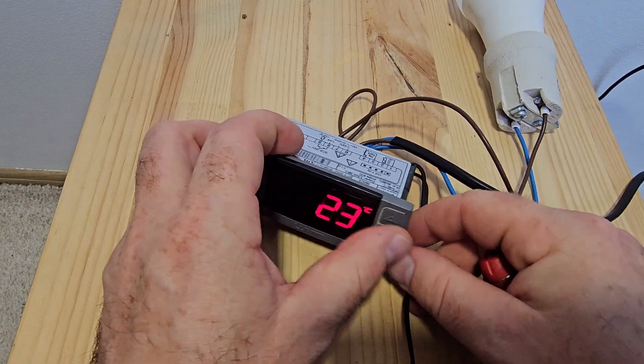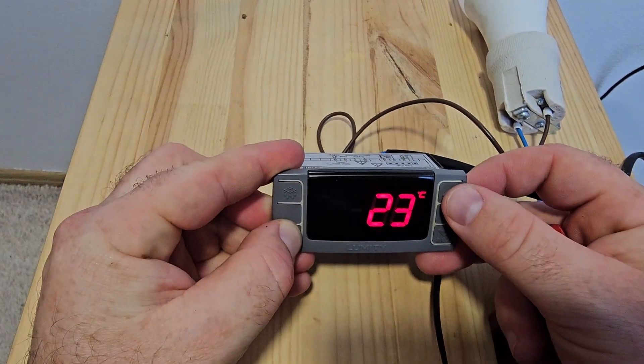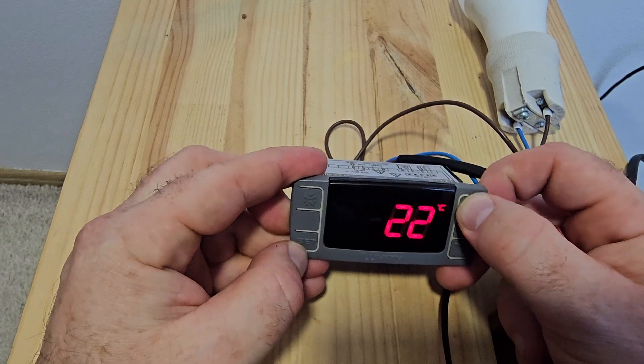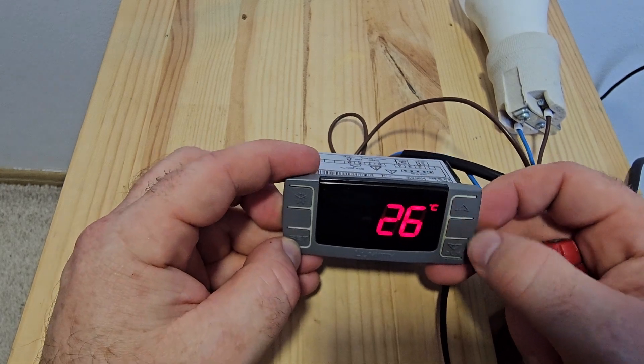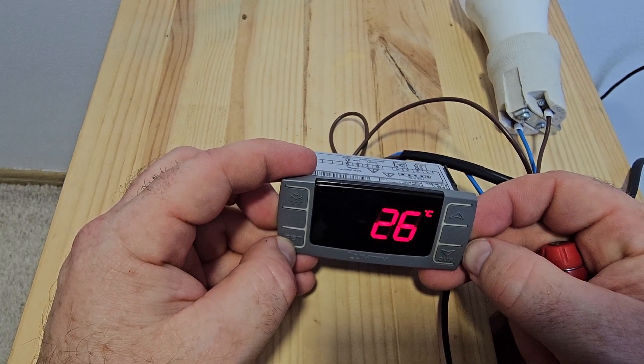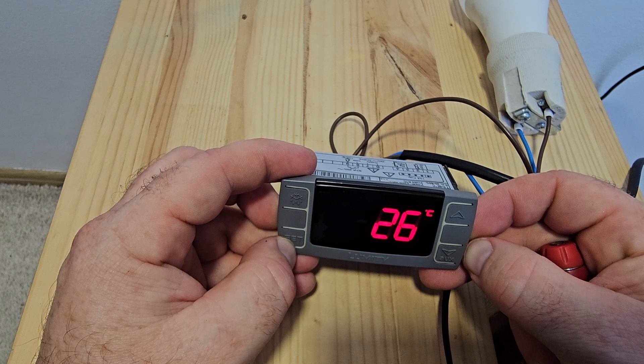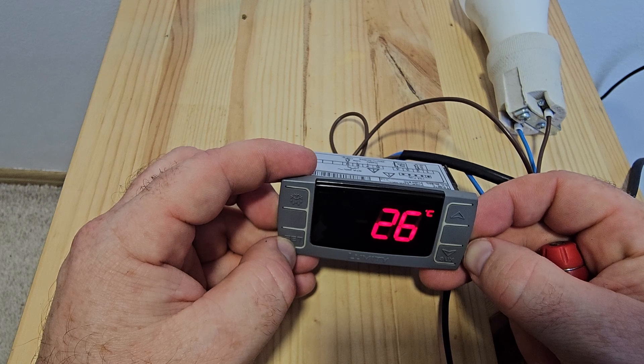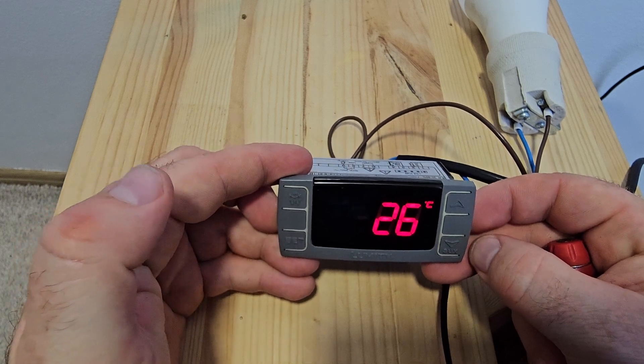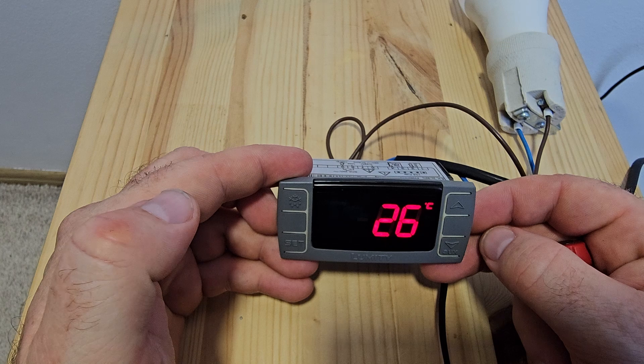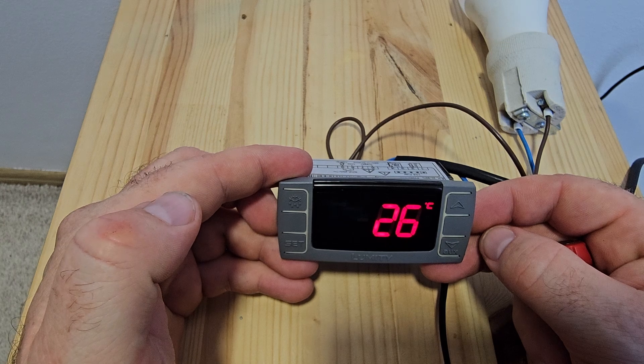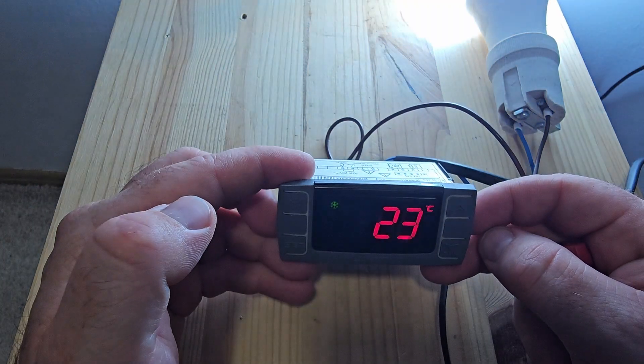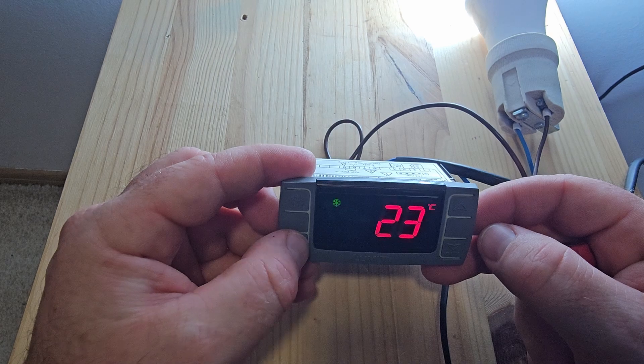Let's adjust the setpoint. I will increase the setpoint a bit to 26. Let's wait until it saves - it takes a couple of seconds and the light bulb turns on.